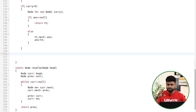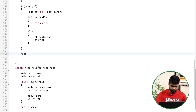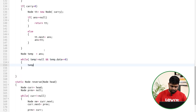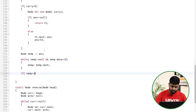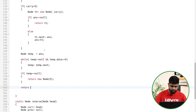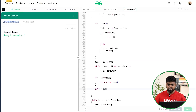Now handle leading zeros: declare a temp node equal to answer. While temp is not null and temp.data equals 0, move temp to temp.next to skip leading zeros. If temp itself becomes null, return a new node with value 0 (the sum is zero). Otherwise, return temp — the linked list with leading zeros removed.